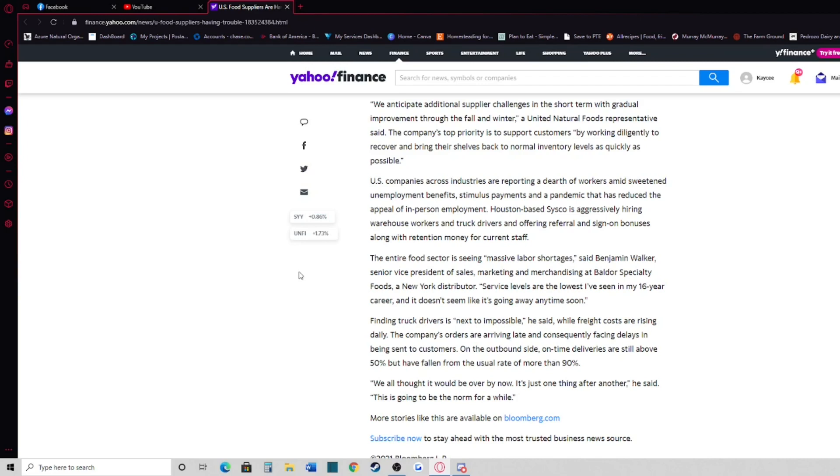Service levels are the lowest I've seen in my 16-year career and it doesn't seem like it's going away anytime soon.